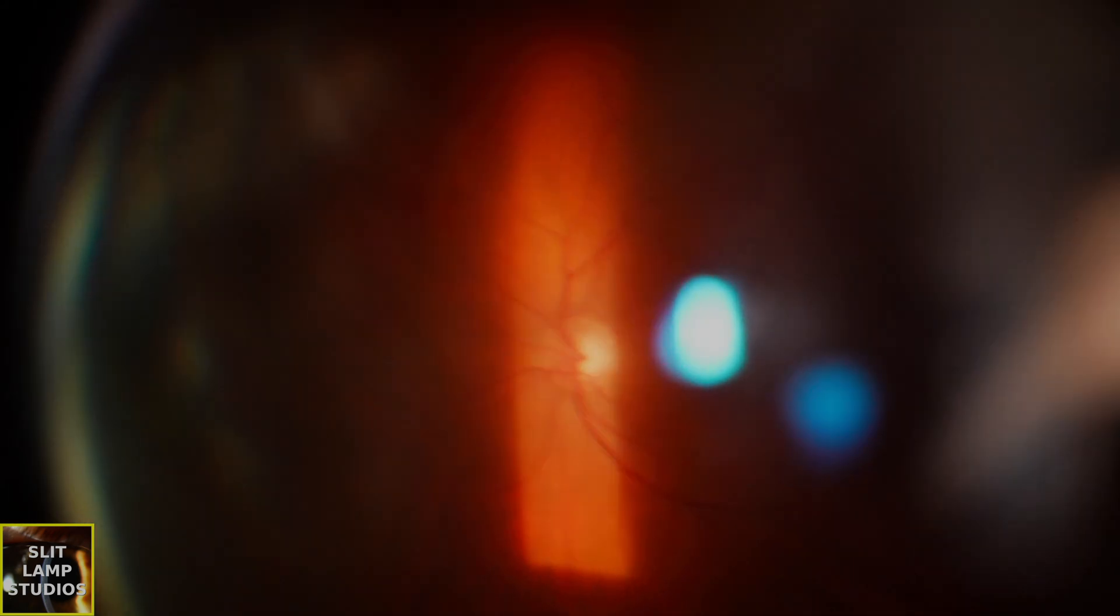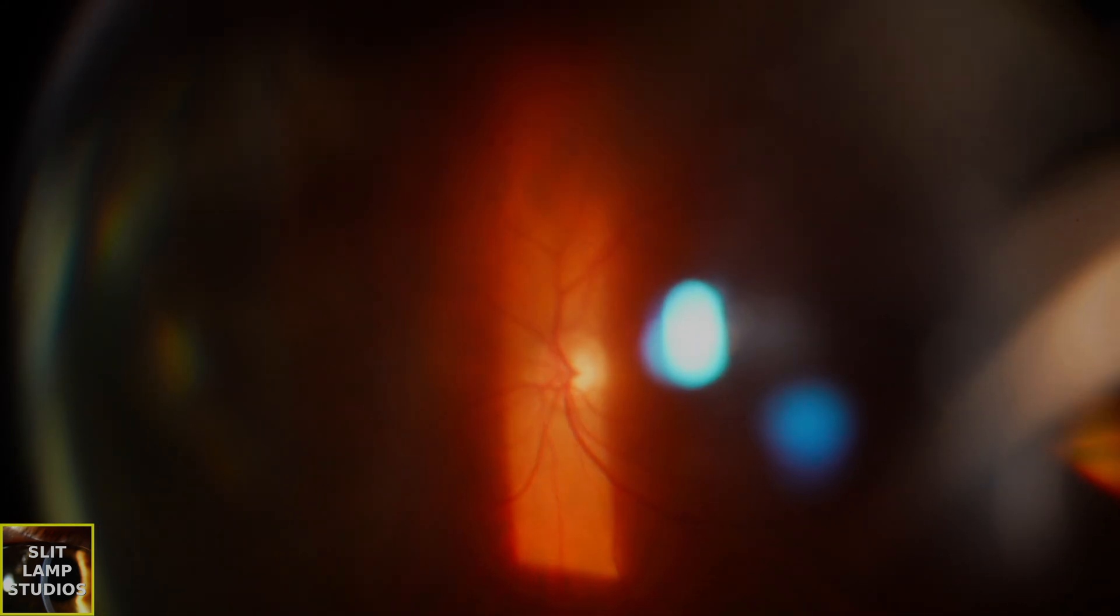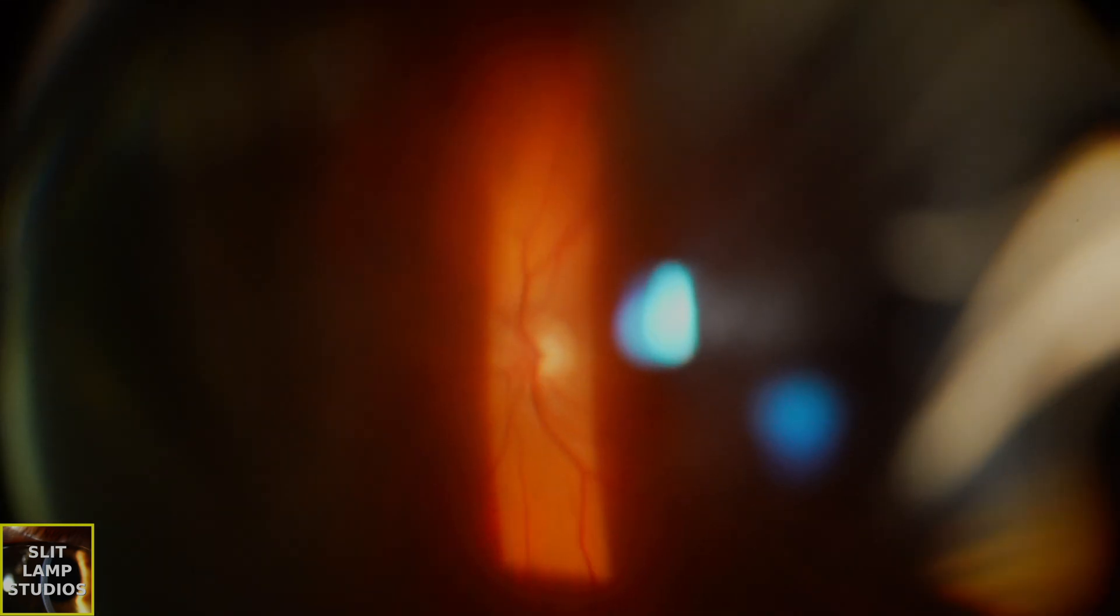The reason I want to show you these videos is because I want you to be confident in differentiating vitreous synoresis, red blood cells, pigment in the anterior vitreous, and inflammatory cells in the anterior vitreous to be able to make clinical decisions and support patients.